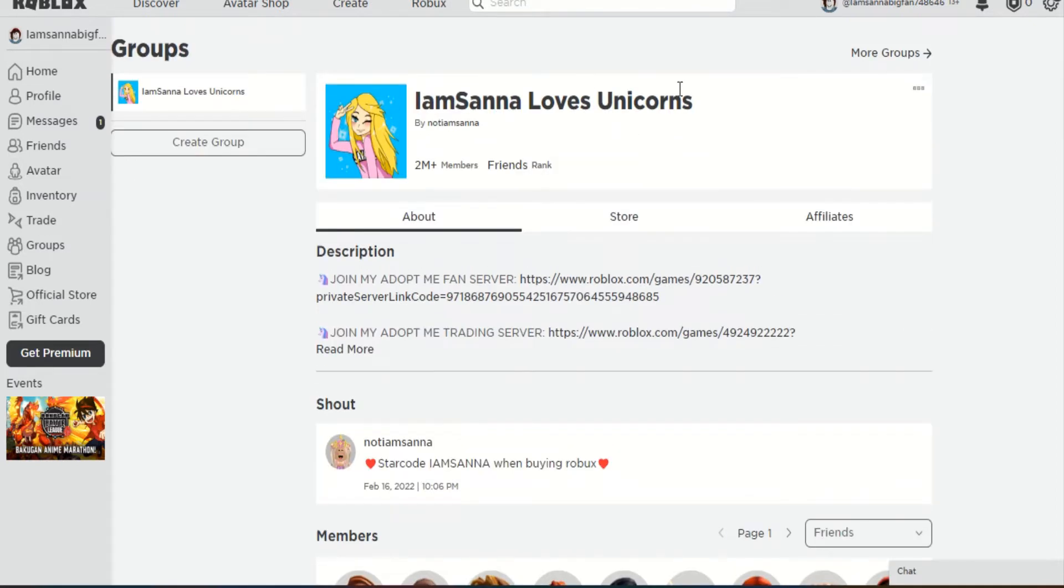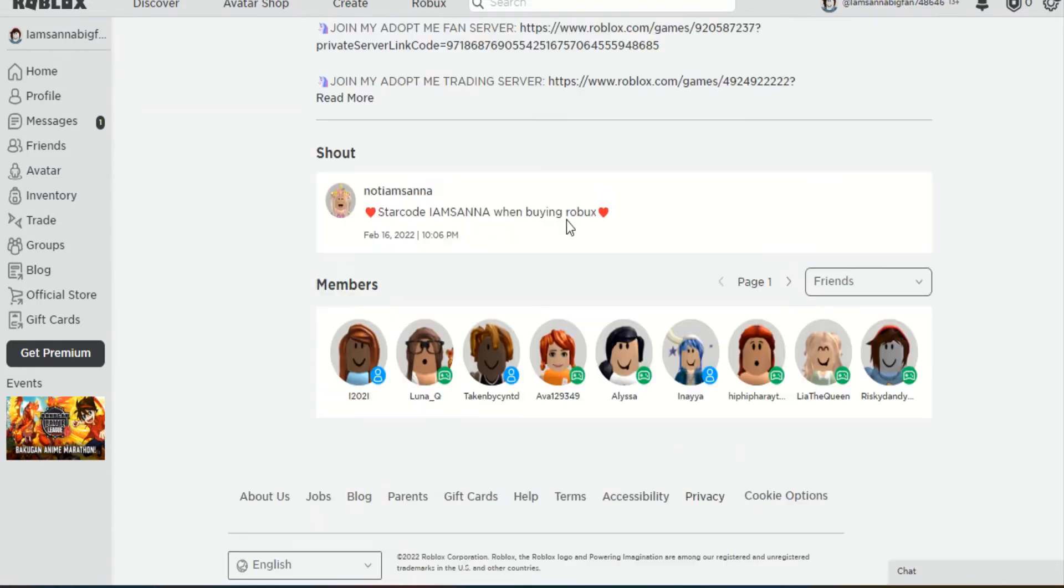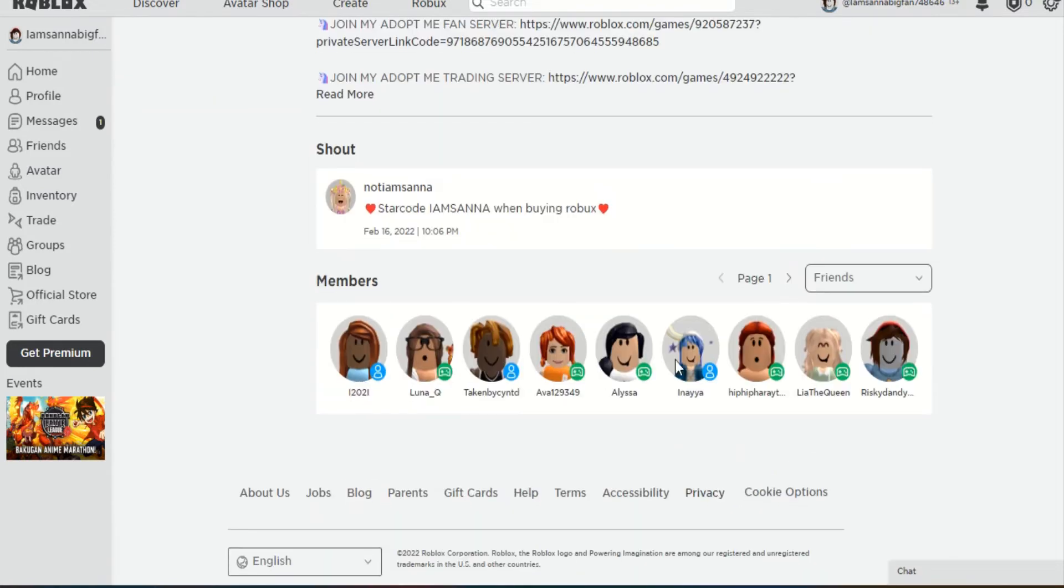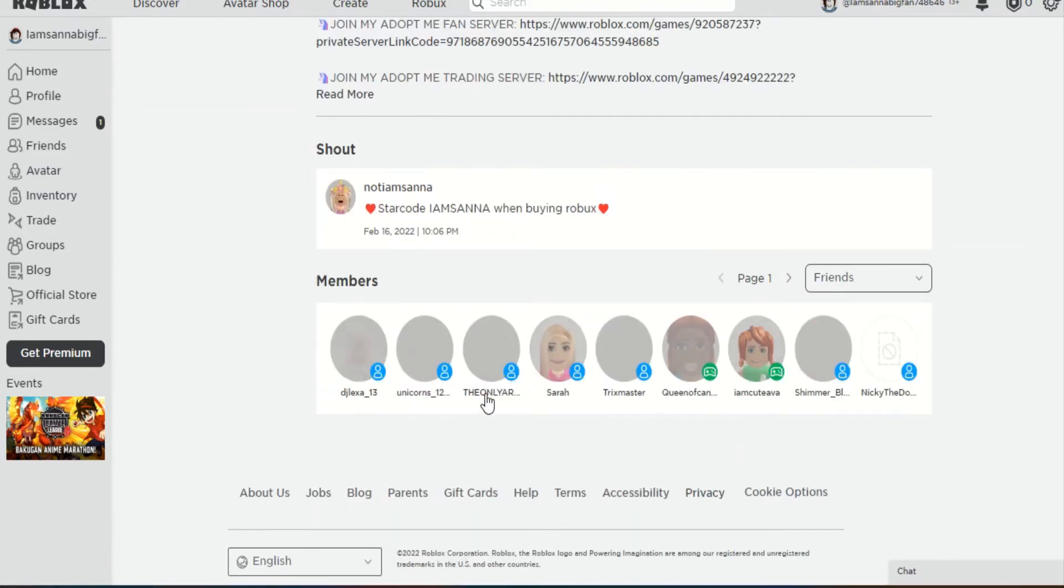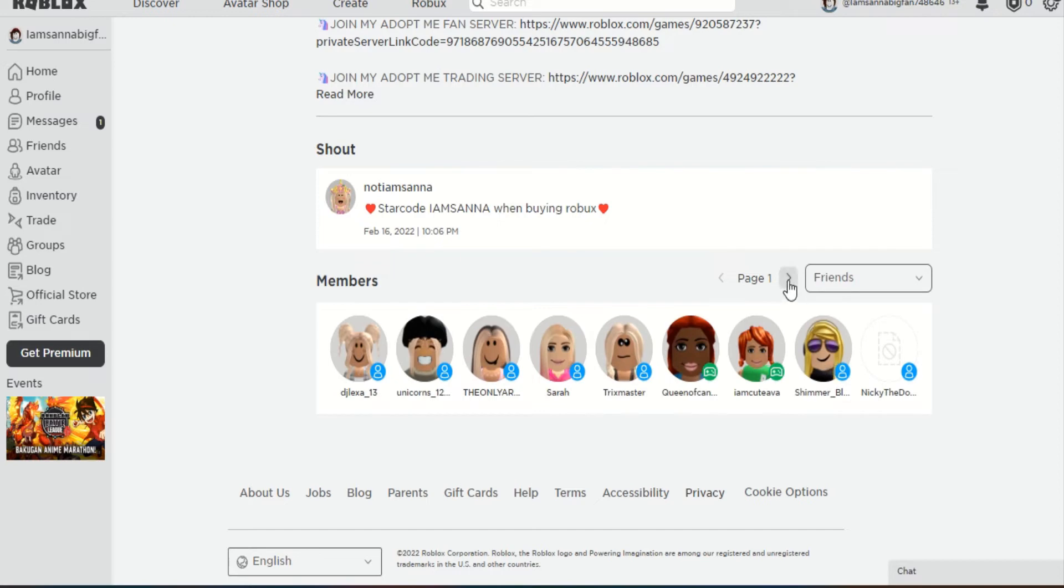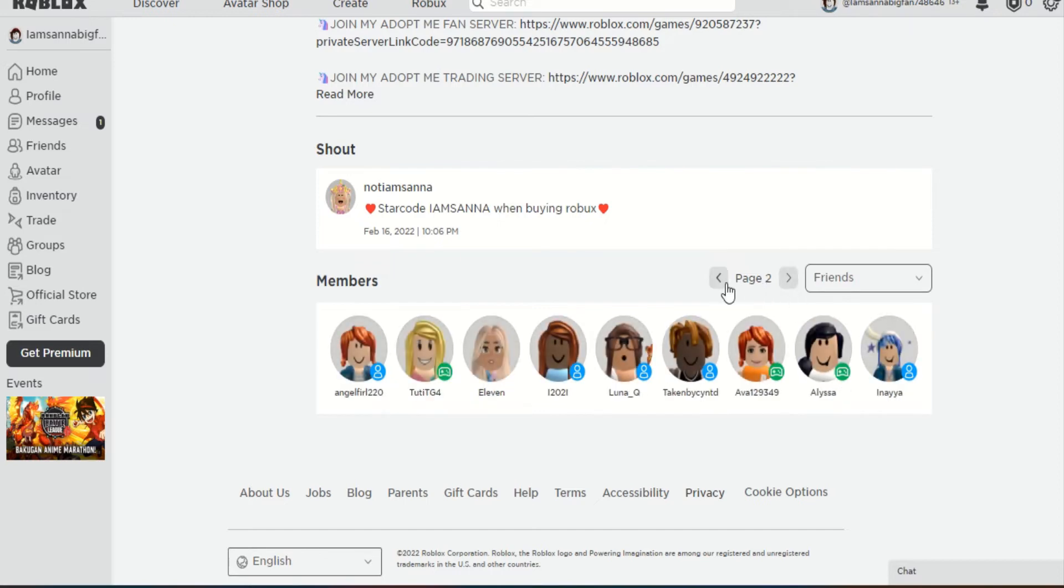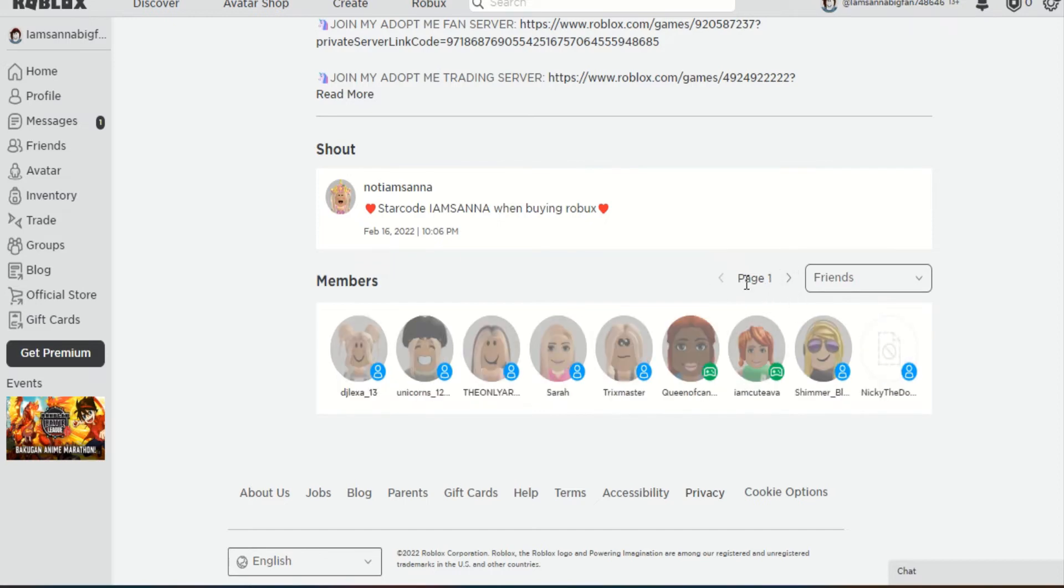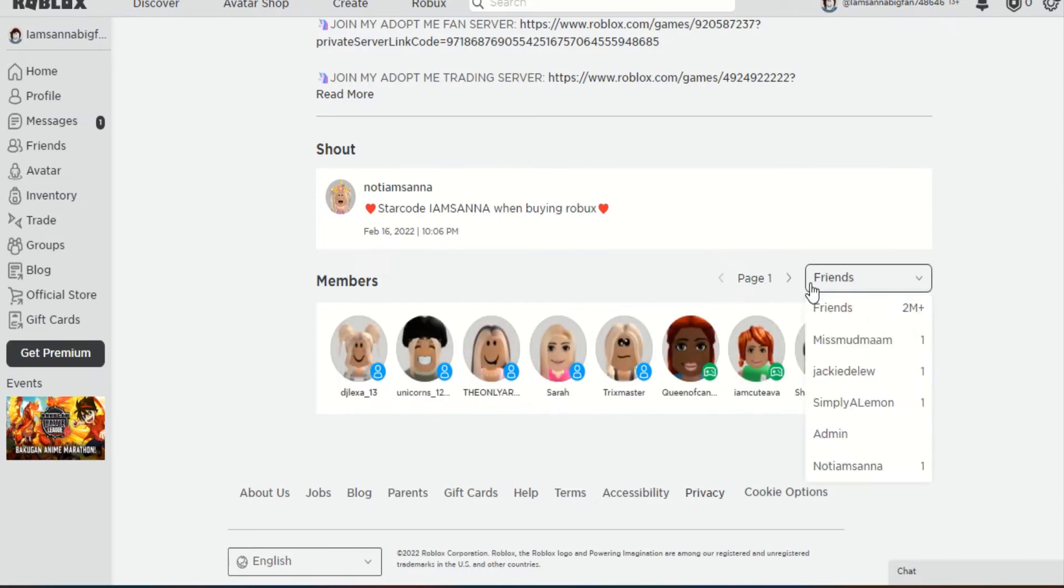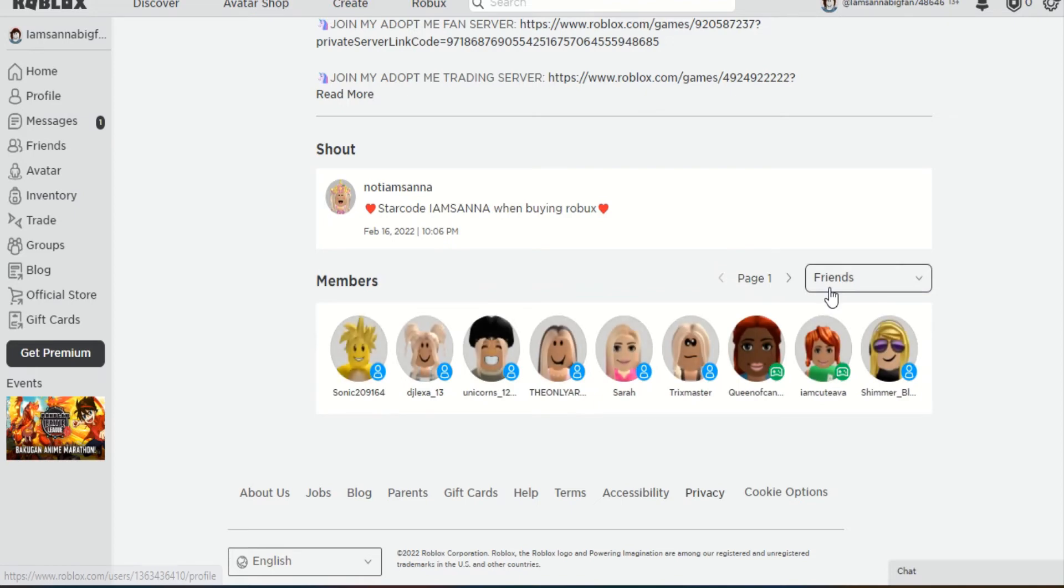But yeah, I'm doing IamSanna Loves Unicorns next. So all you've got to do to be a part of this is—I'm going to post this and then I'll start recording it, so you actually get a chance. Like seriously, a whole new page is just joining. It's so crazy.